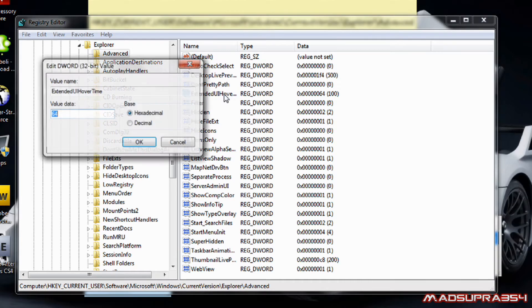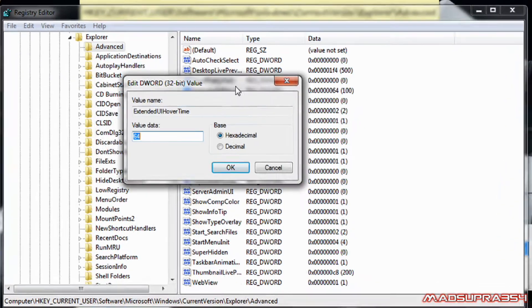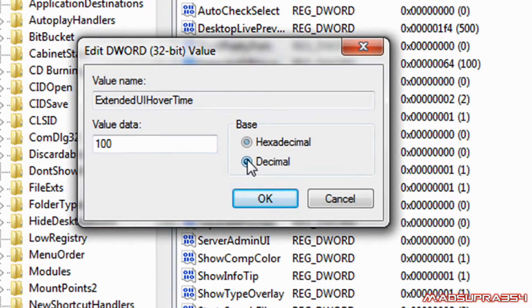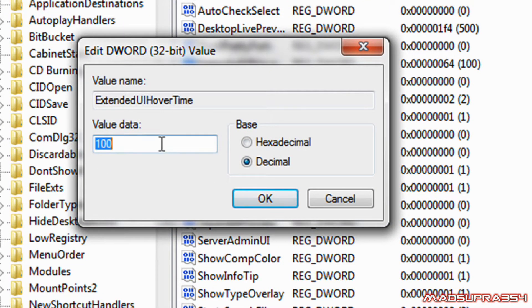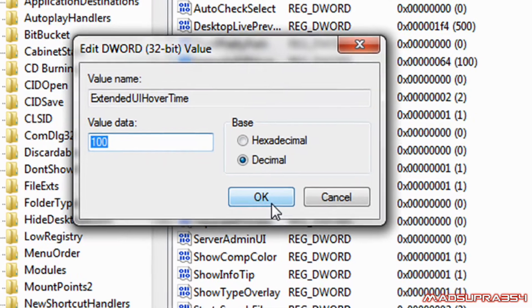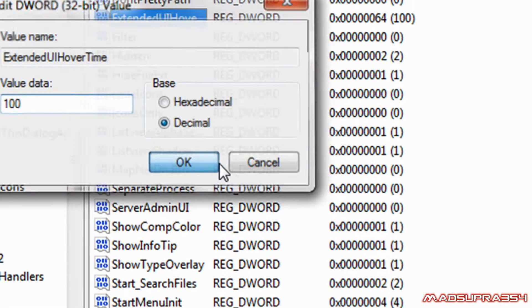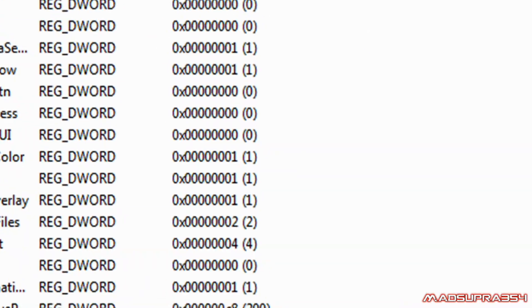It's going to look like this. You want to double click on it again, make sure it's decimal. Make the value somewhere between four hundred and ten, above zero at least. And then okay.